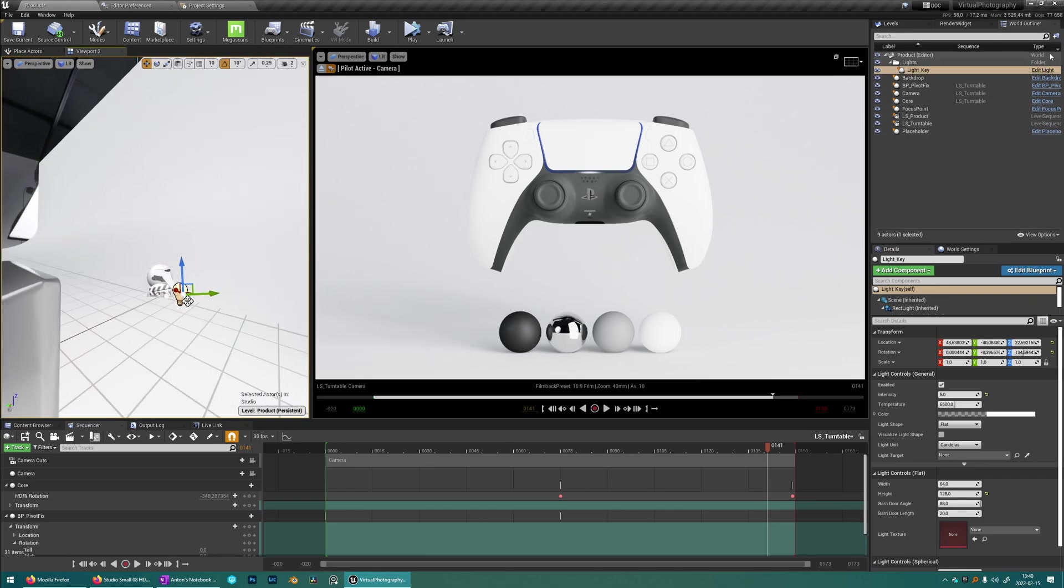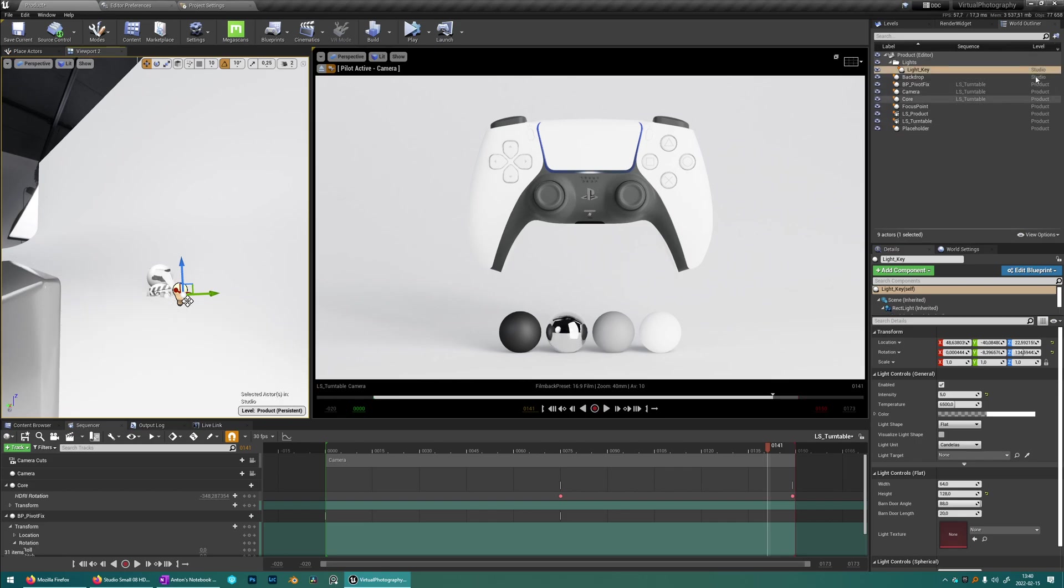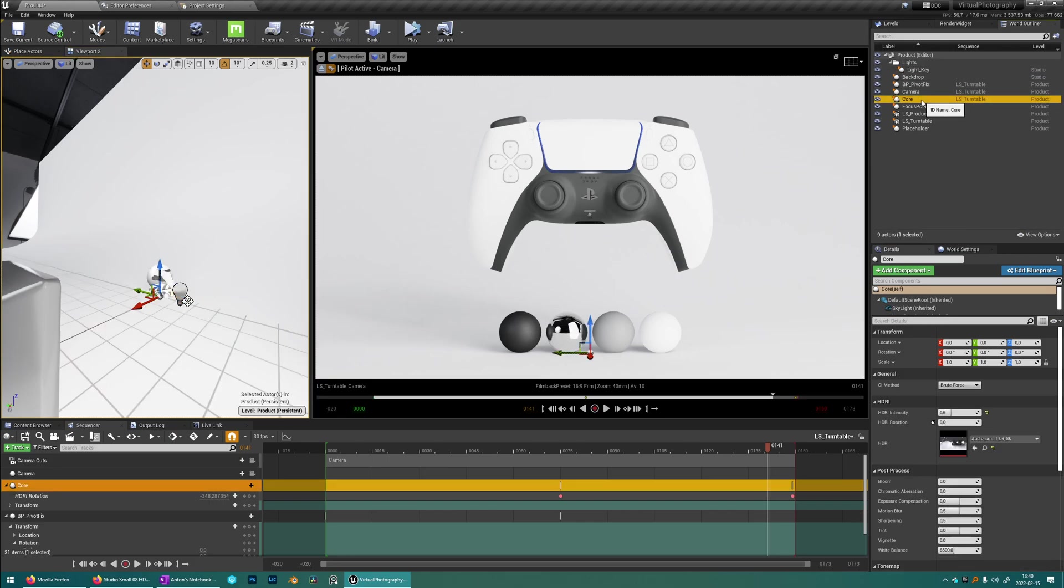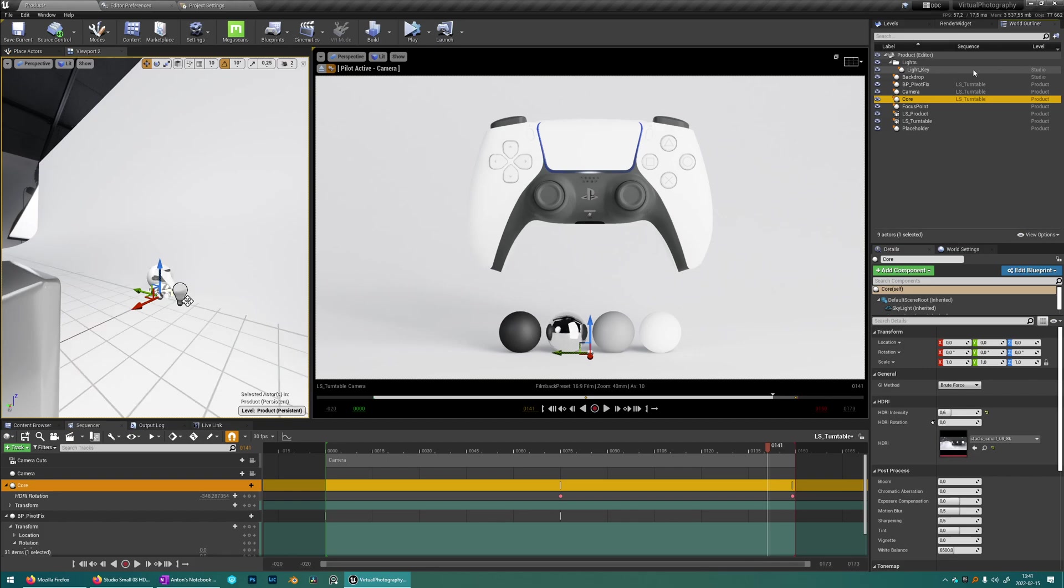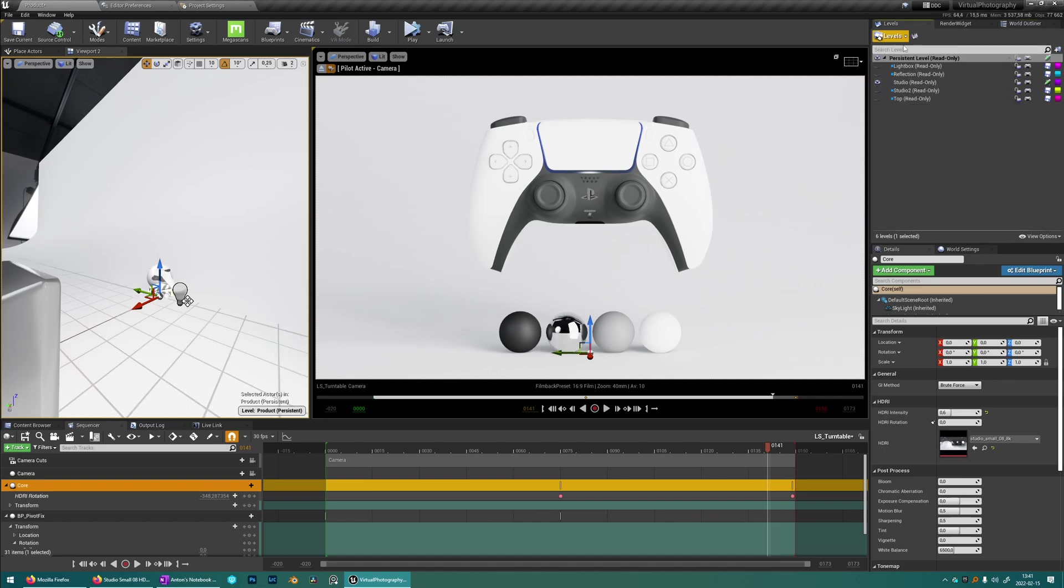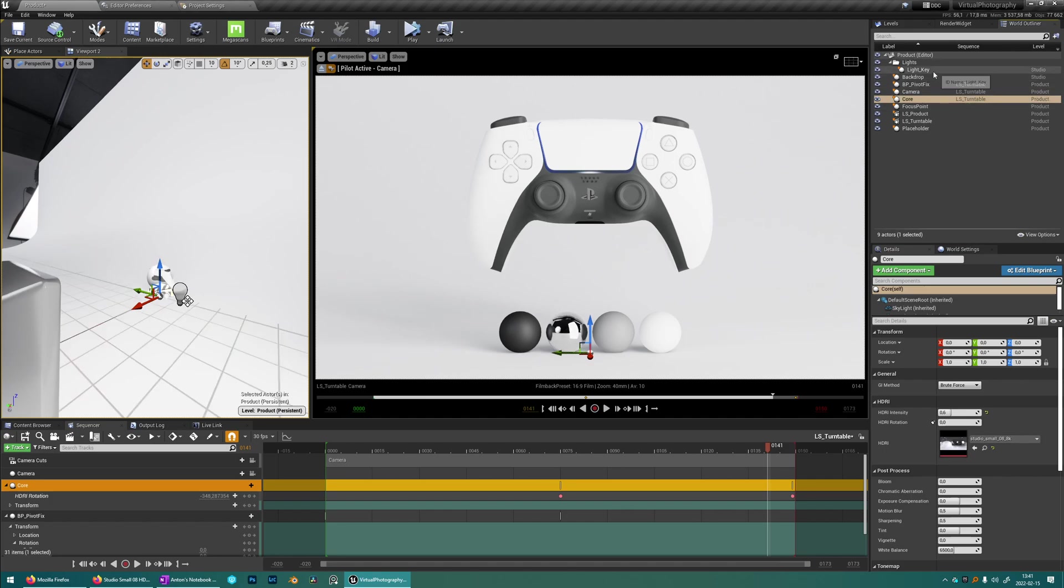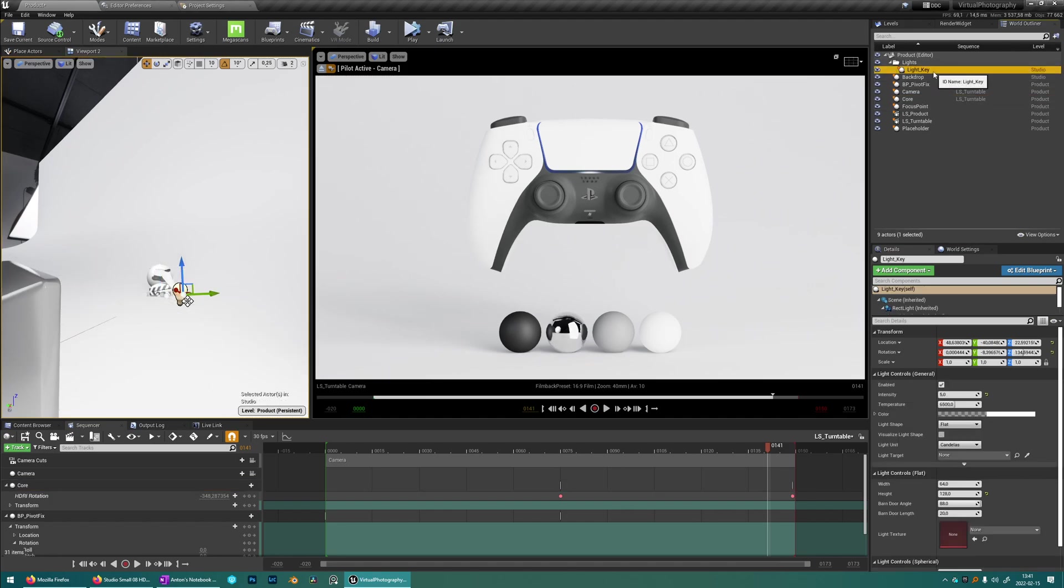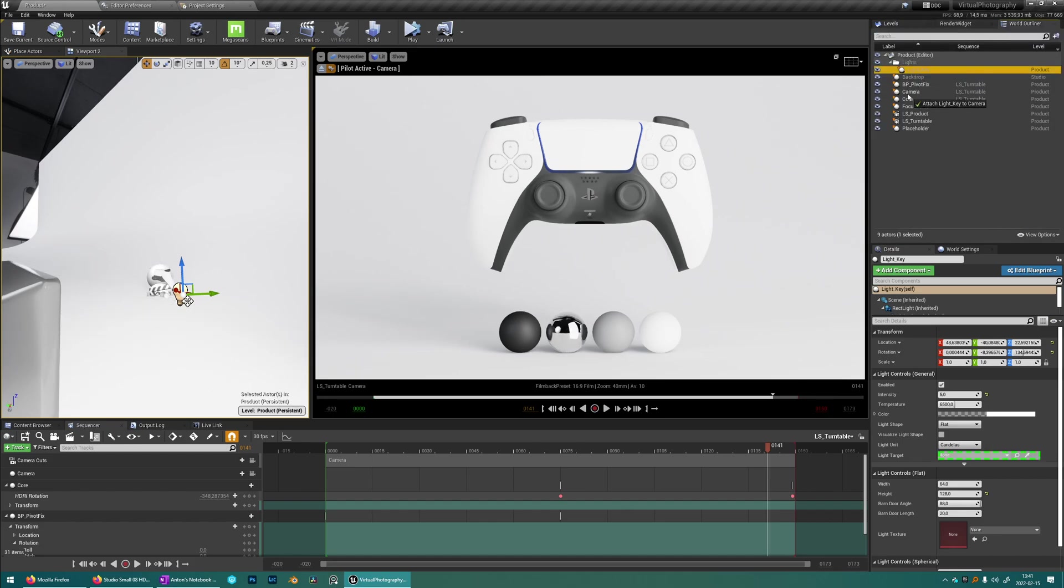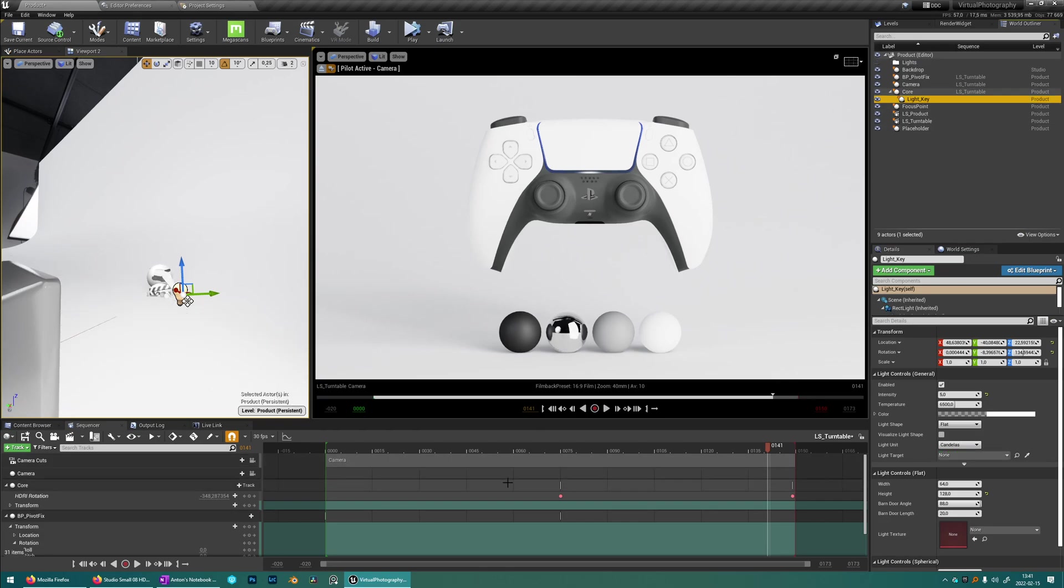So first we have to make sure that it's in the same level as the core blueprint that we want to attach it to. So you see it's under the product level but the light is under the studio level. So what you want to do is to move over the light from studio to product. So what you can do is now that the persistent level is selected which is the product level, you can just click the light and then press Ctrl-M and it moves over to the currently selected level. So now we just want to parent the light under the core blueprint.